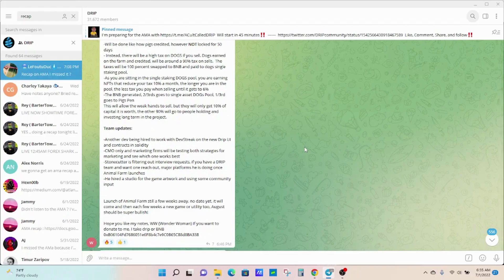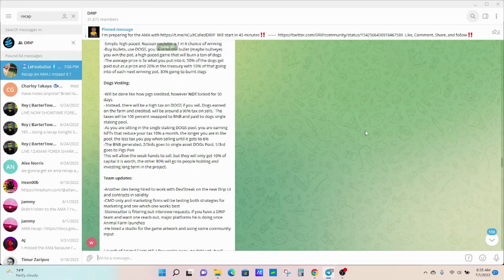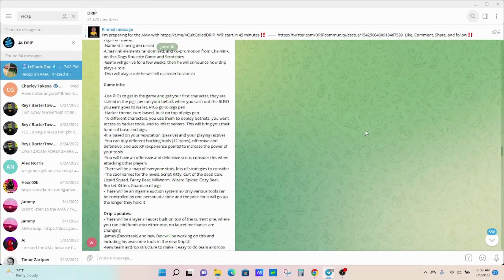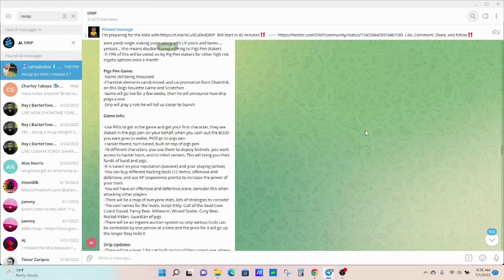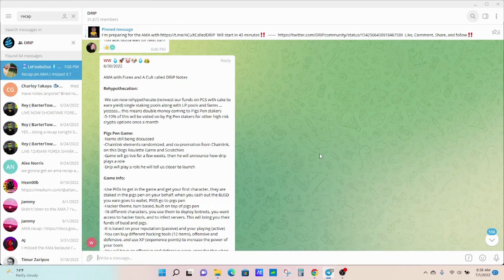At the very bottom, launch of Animal Farm still a few weeks away, so no date yet. He's always going to make sure that it launches correctly and launches without any problems, which is greatly appreciated because I've been in multiple projects that have launched and just failed almost instantly because there's some error and all of a sudden our money's just completely gone.